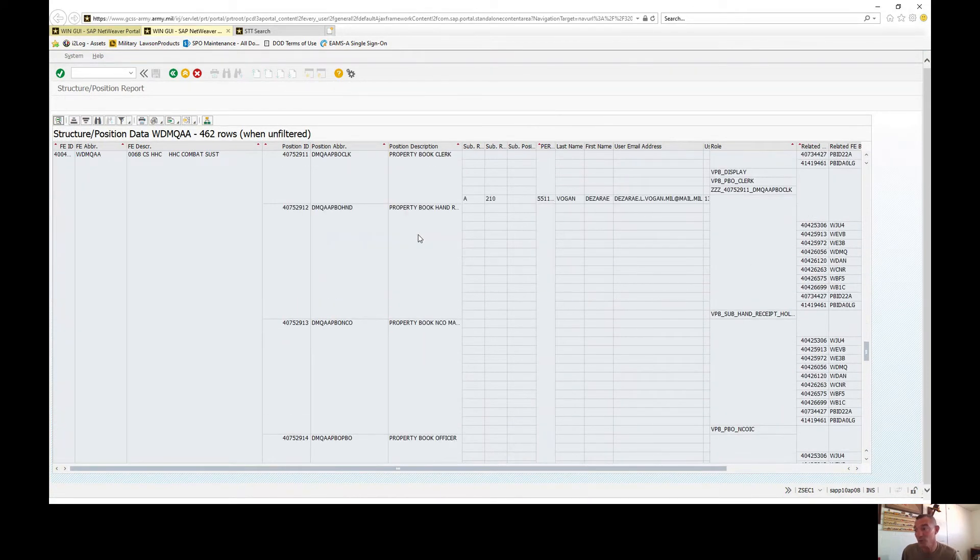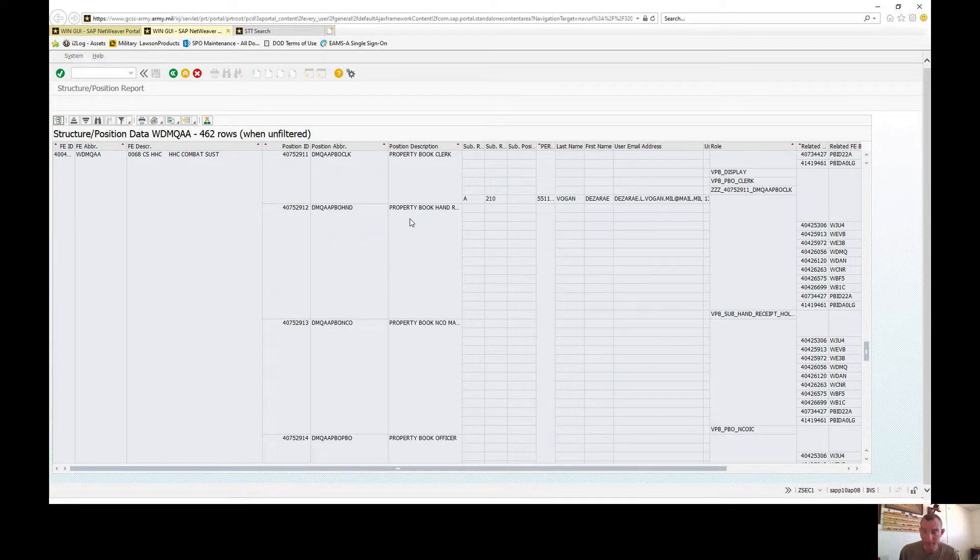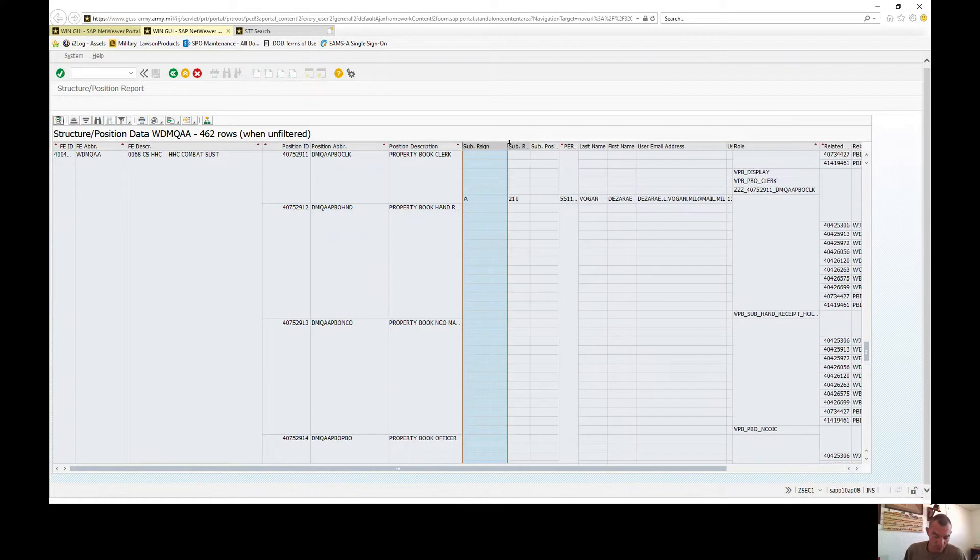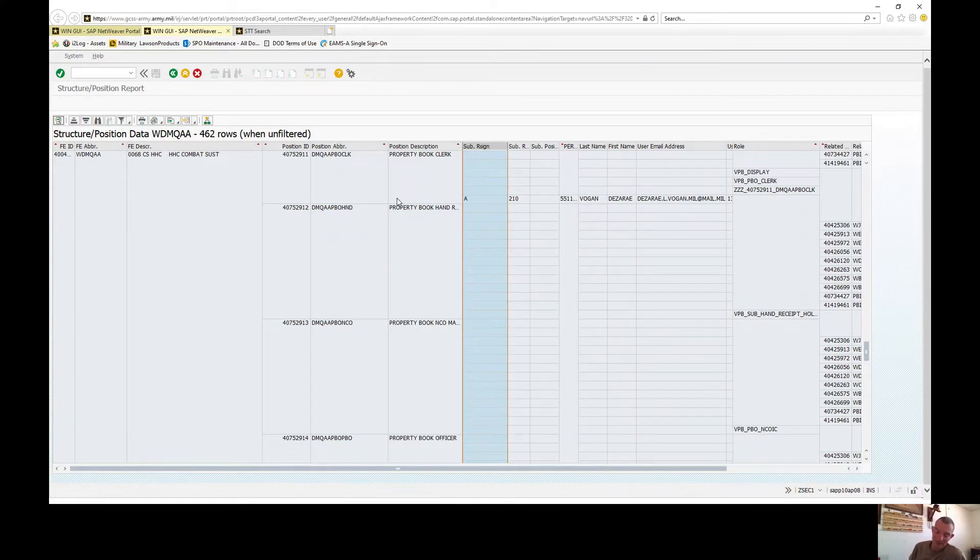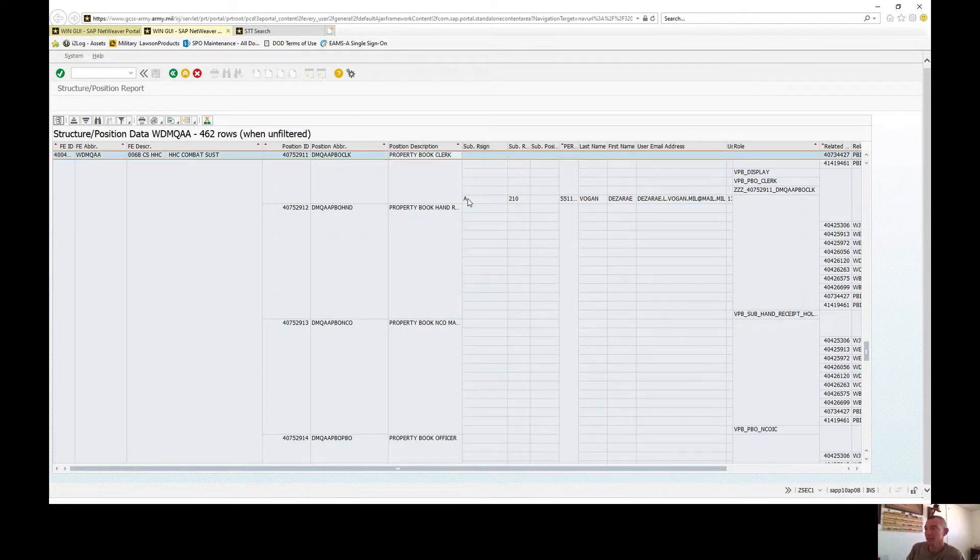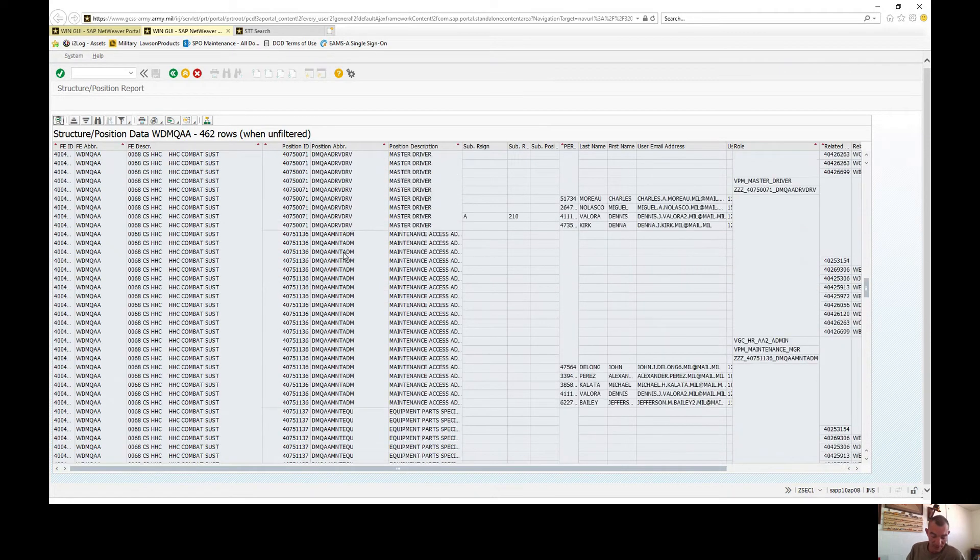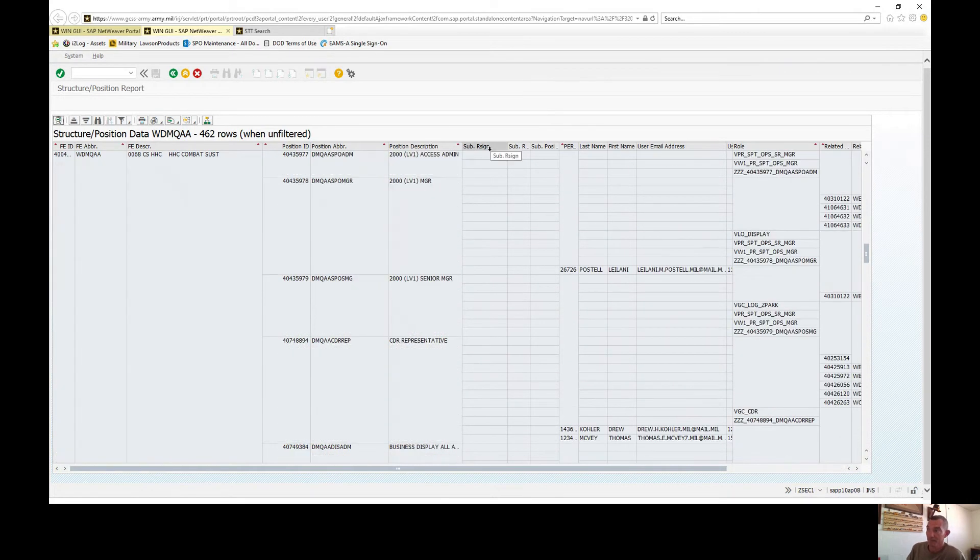Sub resign, this is substitution relationship type. An A indicates that position has an assigned substitution. So you look at the property book, there's a substitution for this, okay? Just keep that in mind.